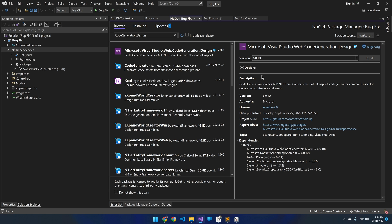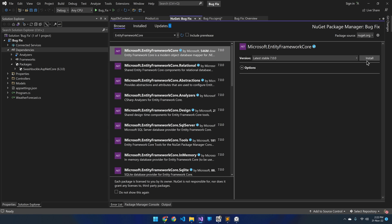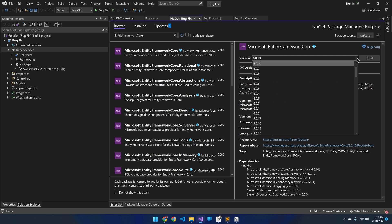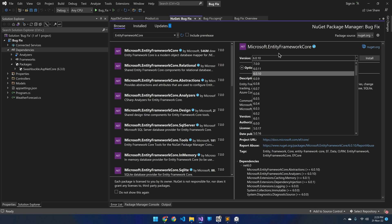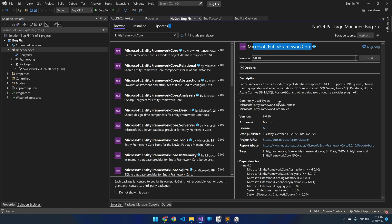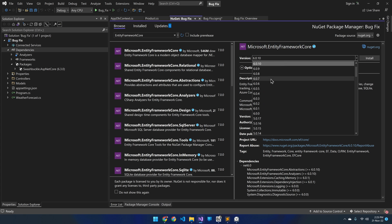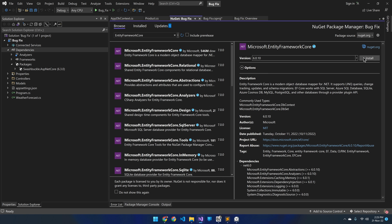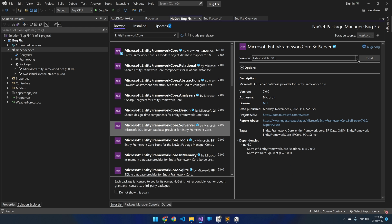Here is the solution independent of the dotnet framework you are using: find the latest version of the code generation design package for your specific dotnet framework. For example, if you are using dotnet 7, find the latest version for dotnet 7. Then select the same version for all Entity Framework Core packages. For this Entity Framework Core package, the latest version for dotnet 6 may work without compatibility issues. But to be certain, select the same version as code generation design and install the packages.